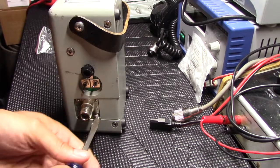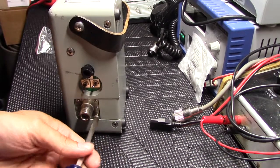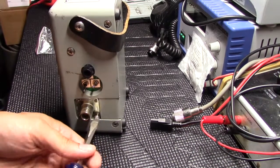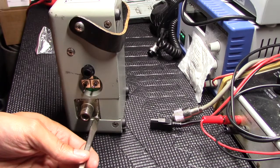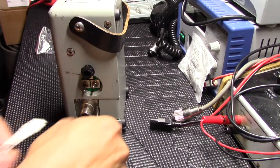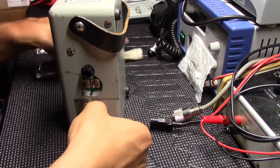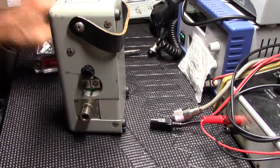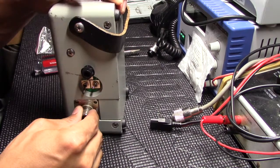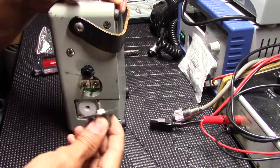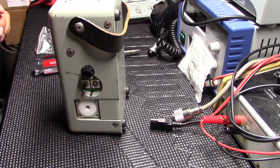Like four screws. Okay. Should come right out, there's that.